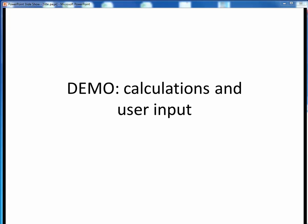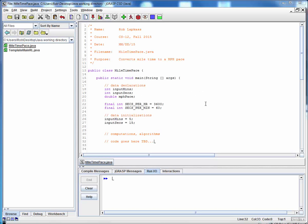In this demo, we want to pick up where we left off in an earlier demo, where we showed how to set up variables needed to solve a certain specific problem, and we want to add two enhancements. First, we want to actually perform the needed calculations, and two, we want to show how to add user input to make the program more general, and hence more useful.